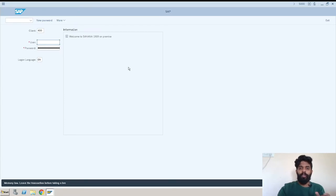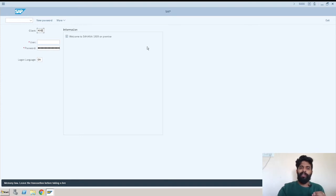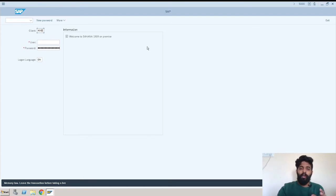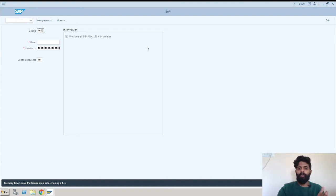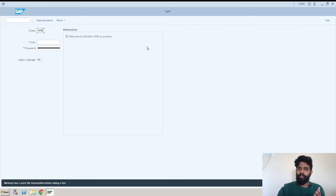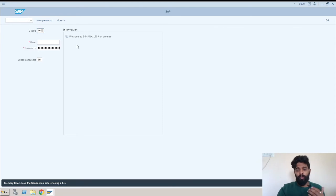Here you can see there is a field called client. Client is something for different systems like development system, quality system, production system. For example, development is 100, quality is 200, and production is 400. You will be having all the possible systems here on this screen.